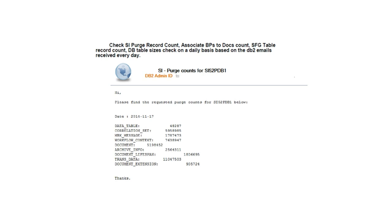The specific tables to track include: data table, correlation set, MBX message (mailbox-related messages), workflow context (which holds steps for each business process), document table (which holds metadata of the document and the link to the physical document if using file storage), archive info, document lifespan, trans data (which holds the blob data), and document extensions. These are the tables you would like to track on a daily basis.